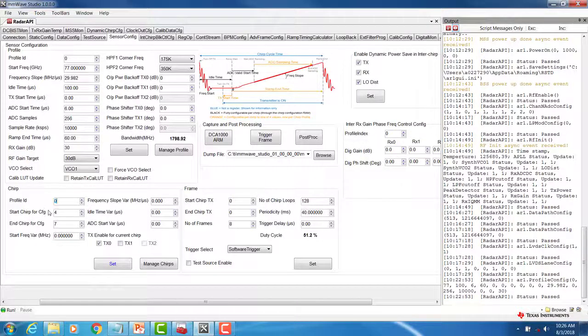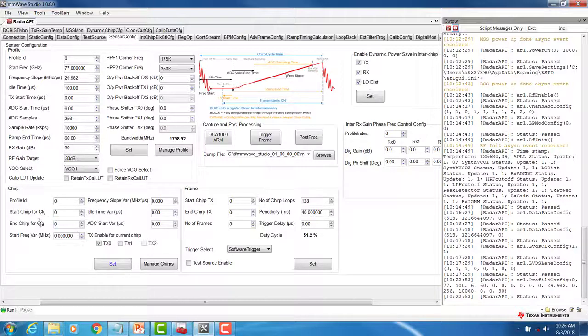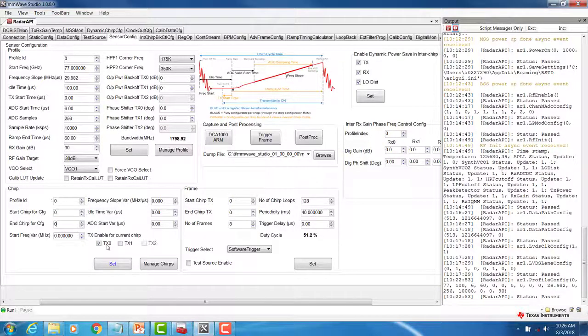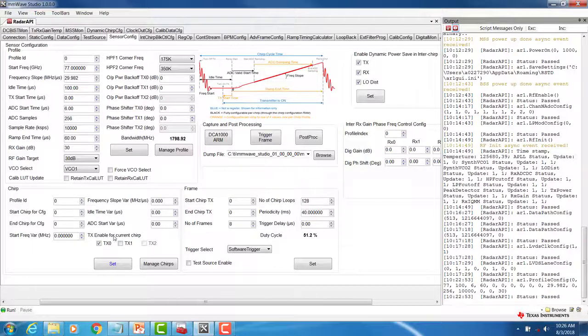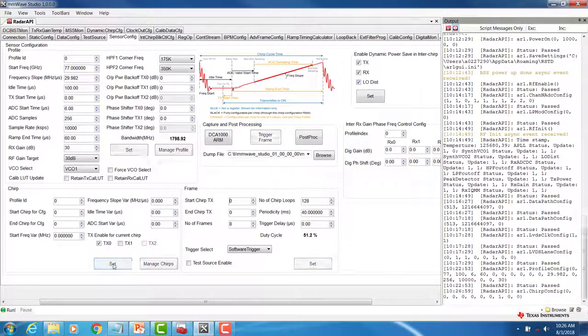In this case, we will leave the default values corresponding to a single chirp profile with profile ID 0. Click on SET to set your chirp config.